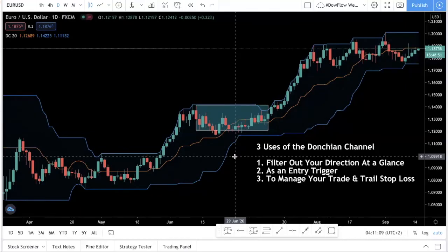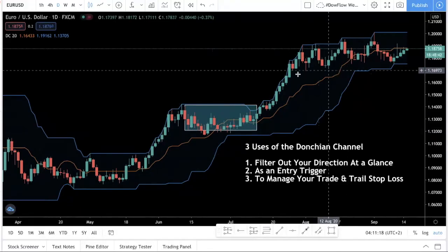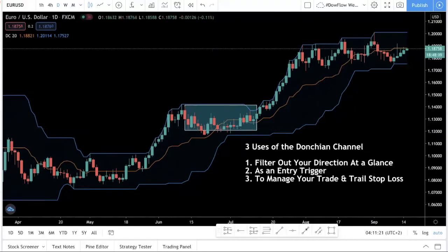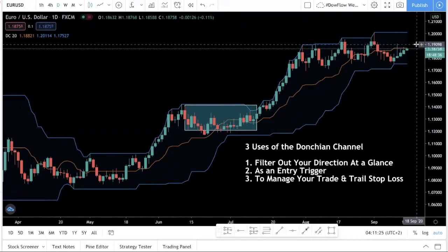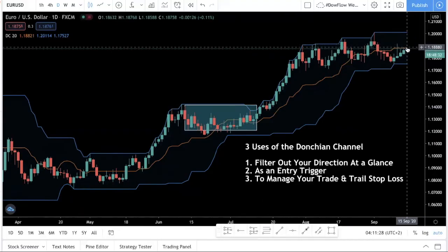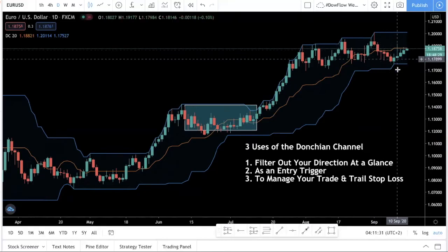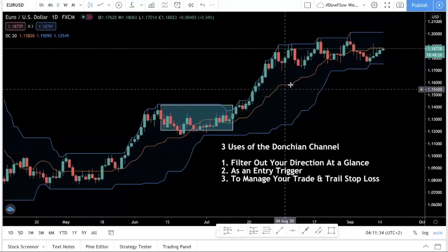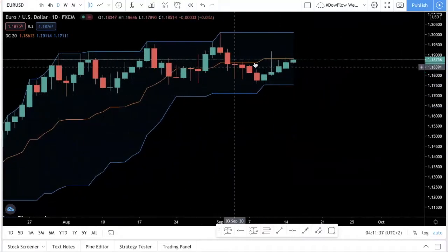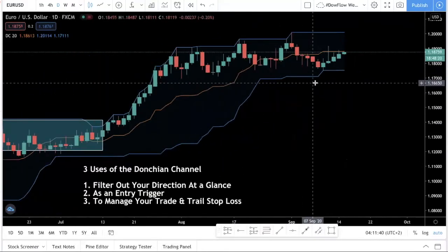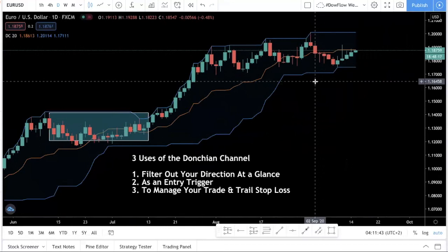So the first use of the Donchian channel is to filter out your direction. This is very useful if you can't tell the market structure and don't really know what to do. As a rule of thumb, think of it like a moving average — if price is above the orange line, you want to be buying; if it's below, you want to be selling. Of course, if the overall market structure tells you to buy but price is briefly below the orange line, you would still want to be buying. But this is a very good filter to tell you at a glance.